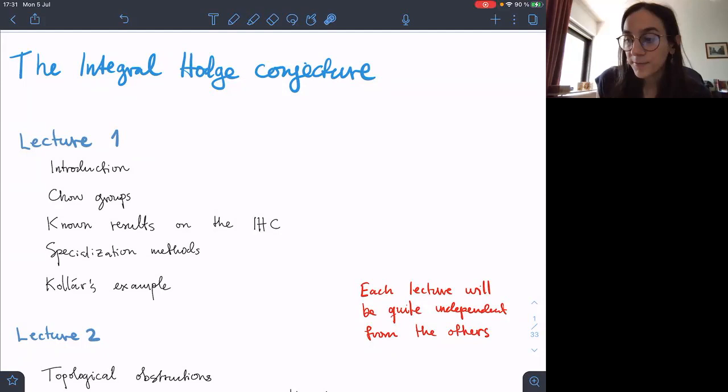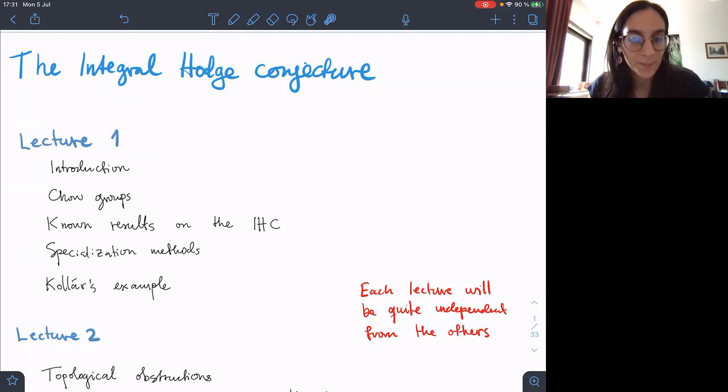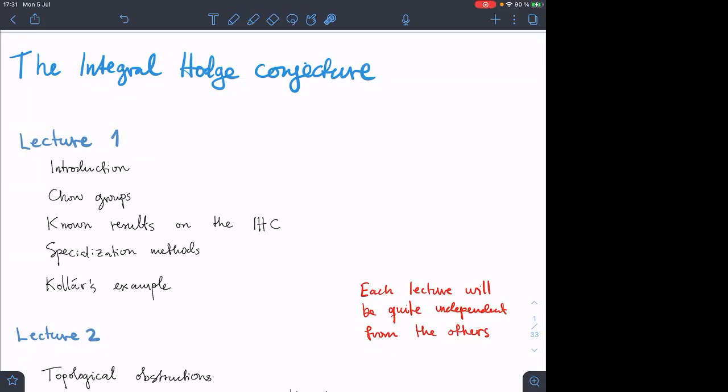It is my pleasure to introduce the last speaker of the day, Christian Otten, who will tell us about the integral Hodge conjecture. Thanks first of all for inviting me to speak here. I have very nice memories of Guile from when I was a student, so it's nice to be speaking here.